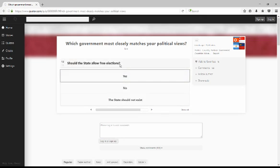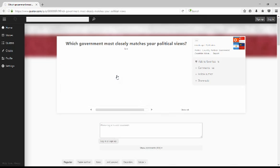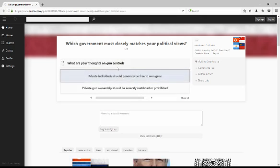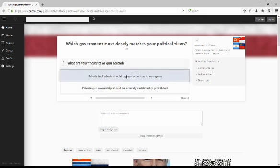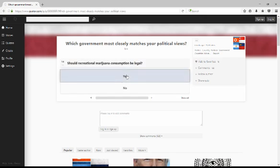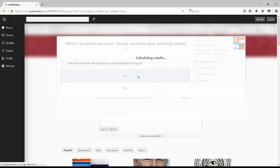Should states allow free elections? Of course. What are your thoughts on gun control? I think gun control is a bad idea, overall. Should recreational marijuana - Recreational use of all drugs should be legal, so yes.